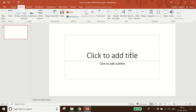Hello friends, welcome to my channel Nightingale. In this video I will show you how to resize or crop a picture in PowerPoint. So let's start. To crop the picture, you have to select a picture first.